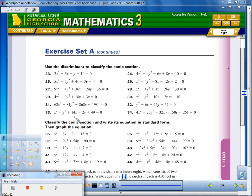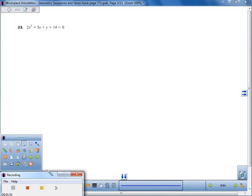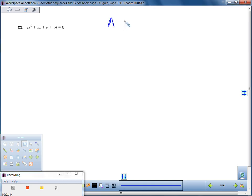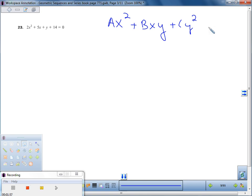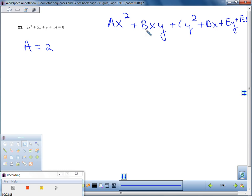We're going to work the odd problems together, and then you'll go back and work the evens. We're using the discriminant to classify each conic section. For problem 23, I'll write out the general form: Ax² + Bxy + Cy² + Dx + Ey + F = 0. Whatever is with the x² value is our A, so A equals 2. B is anything with xy — we don't have any xy term, so B equals zero.